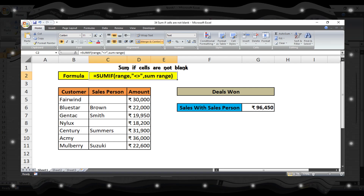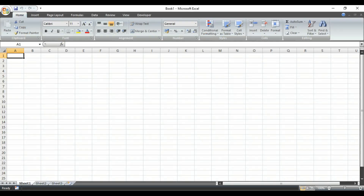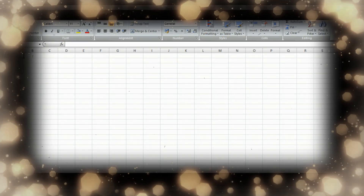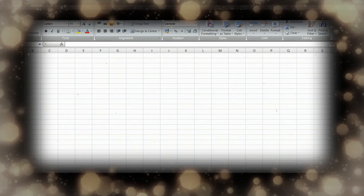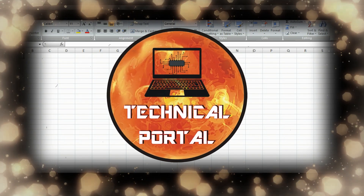Today we are going to learn how to sum any cell range where the given criteria range is not blank. We are going to use the SUMIF formula here and add a little trick into that formula. So watch this video till the end.